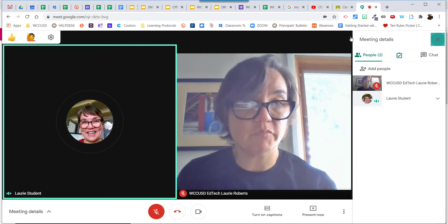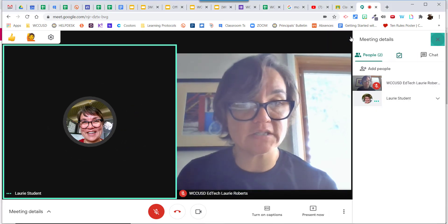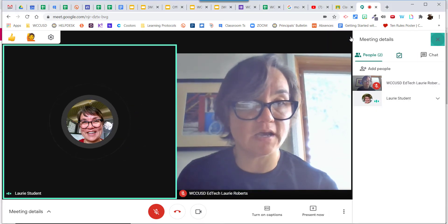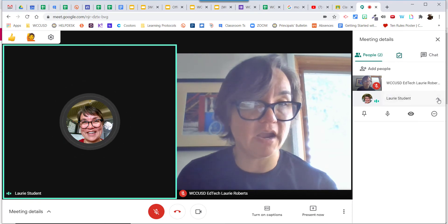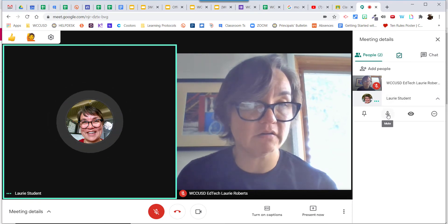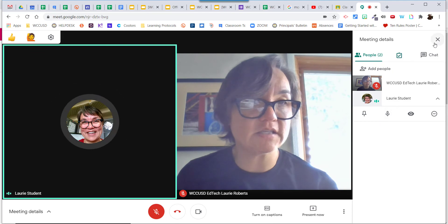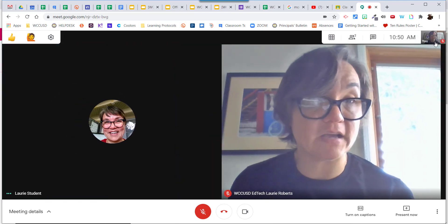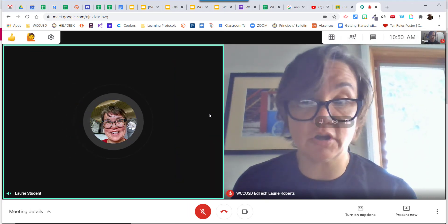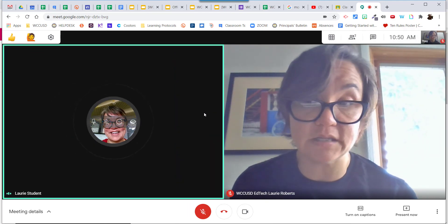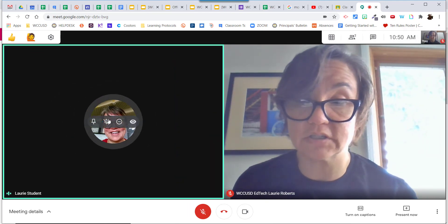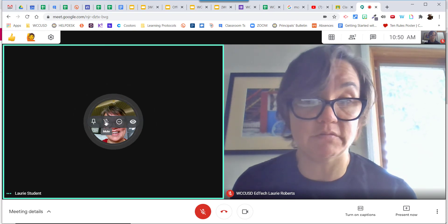If you click on Participants up at the top, you get participants here, then click on the little carrot and click mute. I honestly think it's a little bit faster to go from the main screen — just move your cursor over and hit mute.